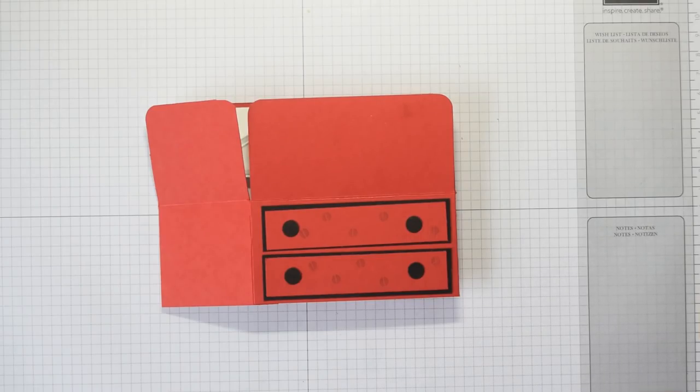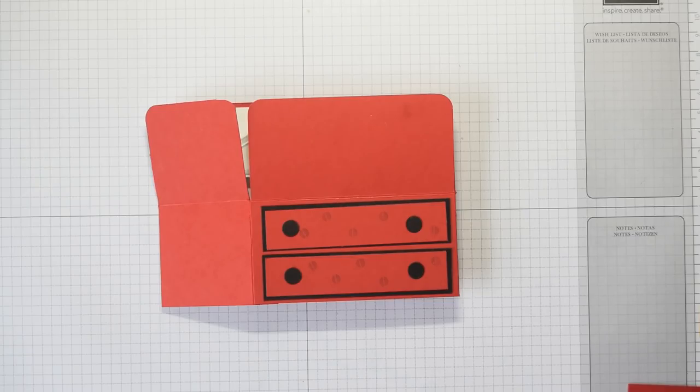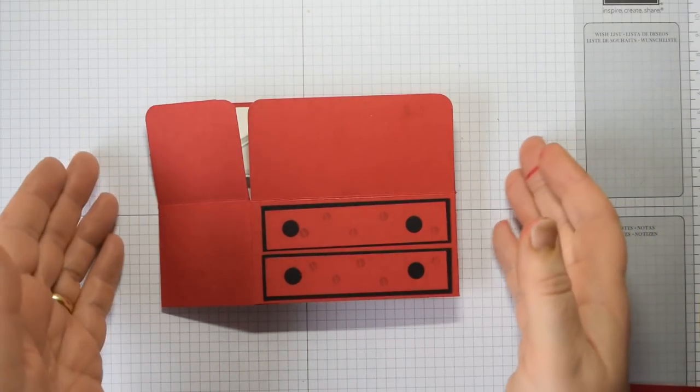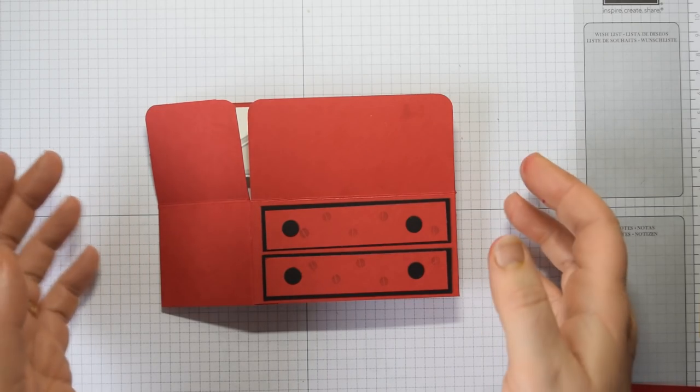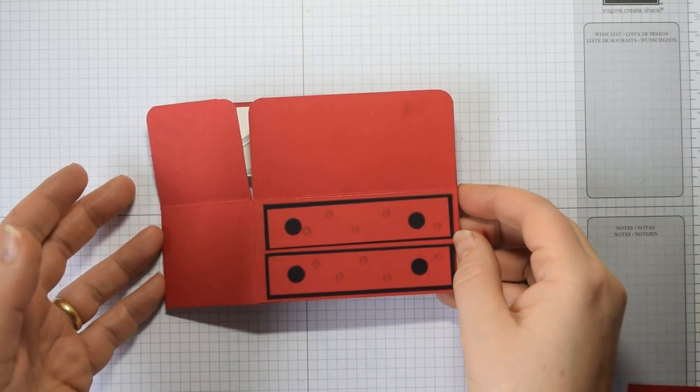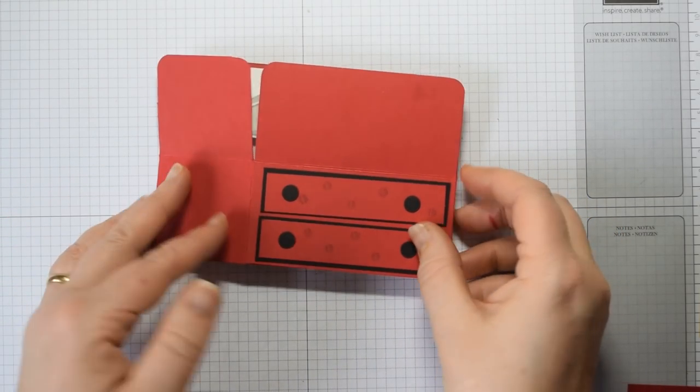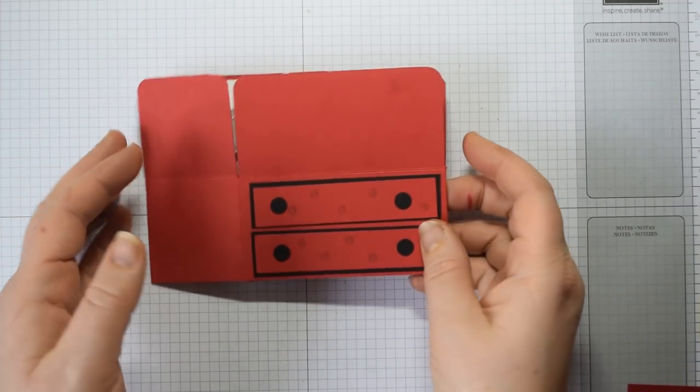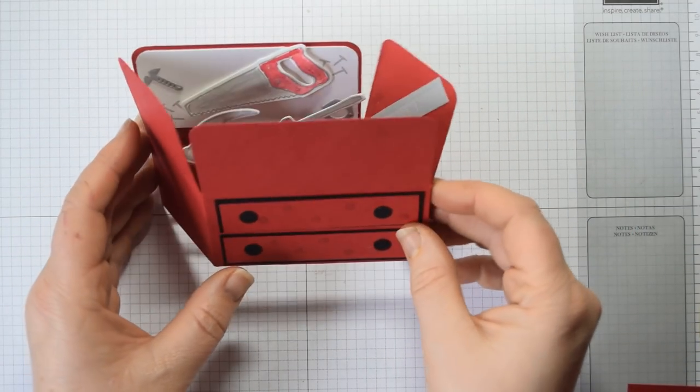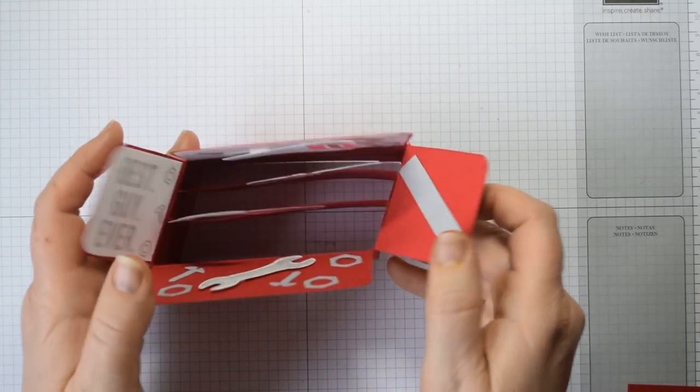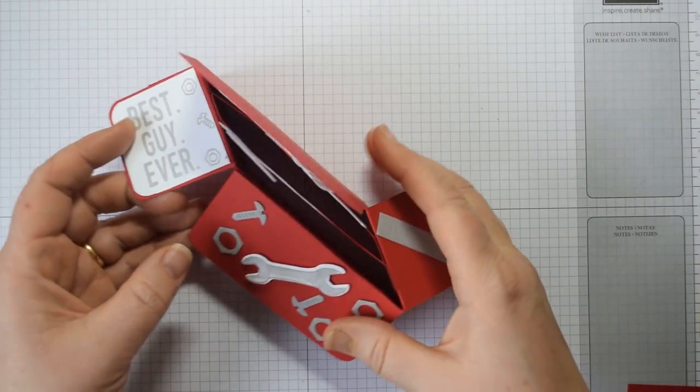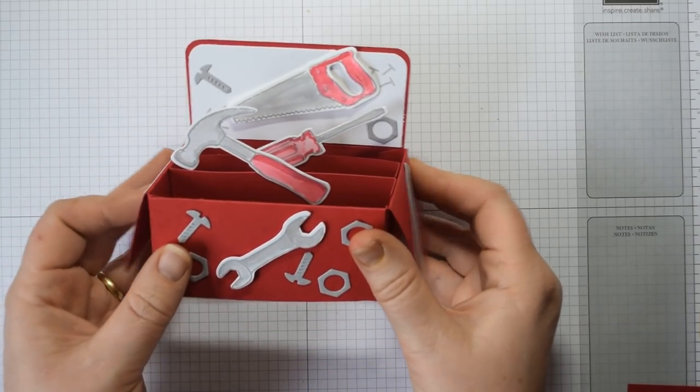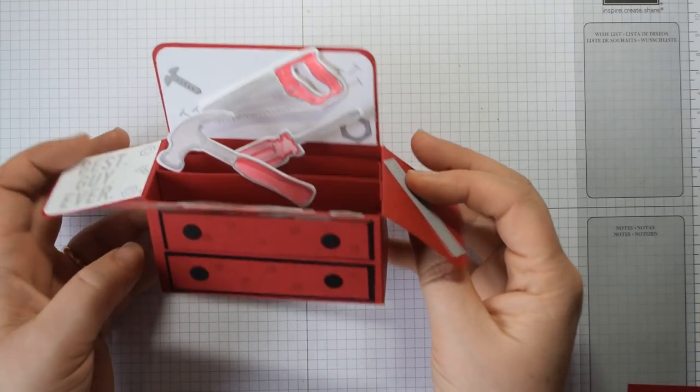Hi everyone, it's Heidi from flutterbyheidie.wordpress.com back again with another Sunday Scoring Project. This time it's a masculine card and it's my take on a toolbox pop-out card. When you take it out in the envelope it's a 6x4 card, but open it up and you'll see it's a tool chest.